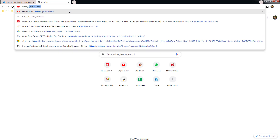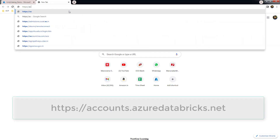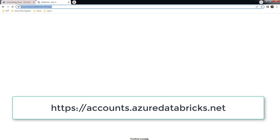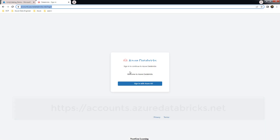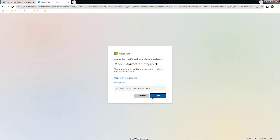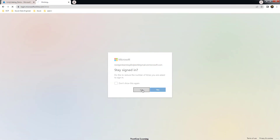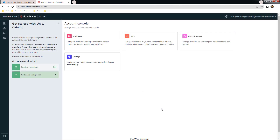For accessing Unity Catalog, the URL you need to use is accounts.azuredatabricks.net. Once prompted, type your credentials — you can use the same single sign-on account created for Azure Active Directory. If it asks for multi-factor authentication, complete it and login.